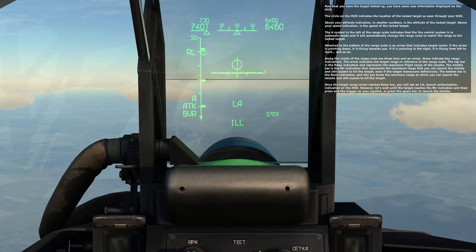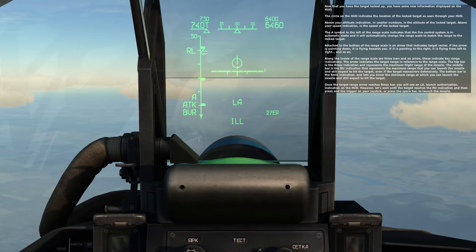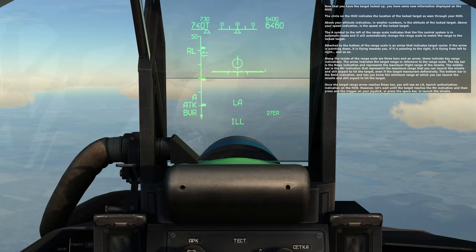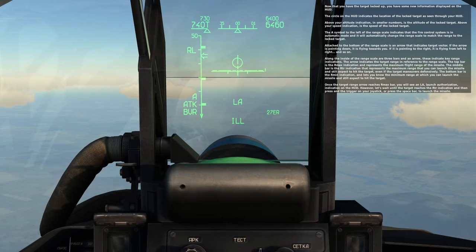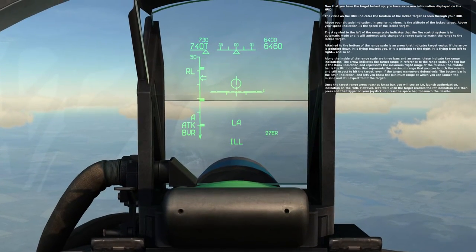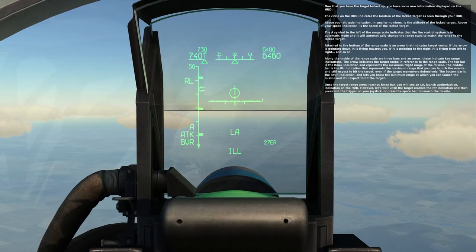Now that you have the target locked up, you have some new information displayed on the HUD. The circle in the HUD indicates the location of the locked target as seen through the HUD. Above your altitude indication in small numbers is the altitude of the locked target. Above your speed indication is the speed of the locked target. The A symbol to the left of the range scale indicates that the fire control system is in automatic mode, and will automatically change the range scale to match the range to the locked target.